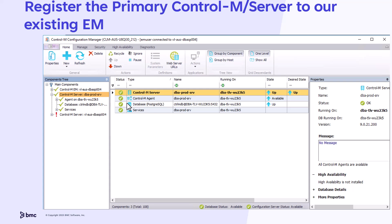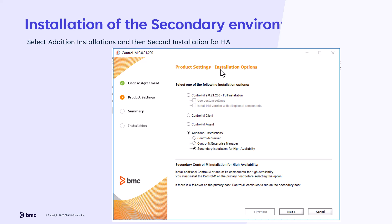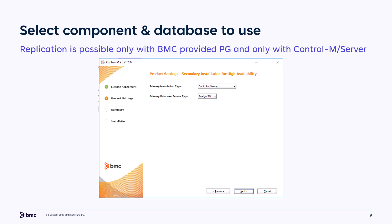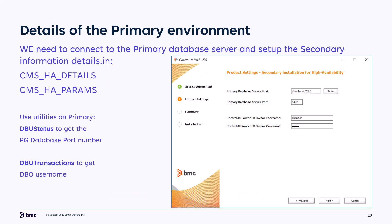Prior to secondary installation of Control-M Server, there is nothing unique that will distinguish this installation from a regular Control-M Server installation. Now let's switch to our secondary machine and start the installation of Control-M Server in the secondary environment in our high availability configuration. After running Setup Script, select Additional Installations, then select Secondary Installation for High Availability, and then select Next. When installing Control-M, you must choose Control-M Server and Postgres database, as this is the only configuration supported by Control-M High Availability with Replication.